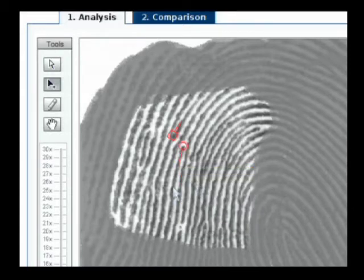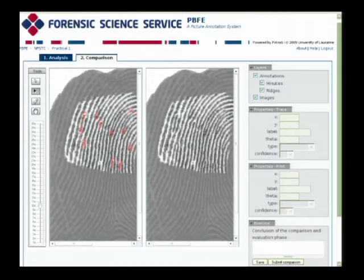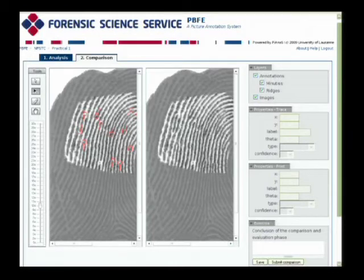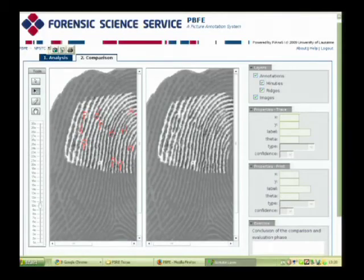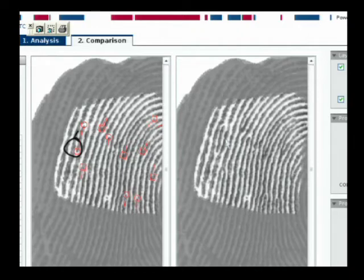And I would do that with all 12 minutiae to plot all 12 minutiae on this screen. Now I'm going to go to the comparison screen. Once we're on the comparison screen, we're going to do the same thing that we did on the analysis screen — transferring that minutiae that we've already plotted to the right hand portion of the screen. Just like we did on the left portion of the screen, if you mark a ridge ending on the left side, you have to make sure that the same part on the right hand side of the screen is a ridge ending as well, or you're going to get an error when you actually compute the likelihood ratio.